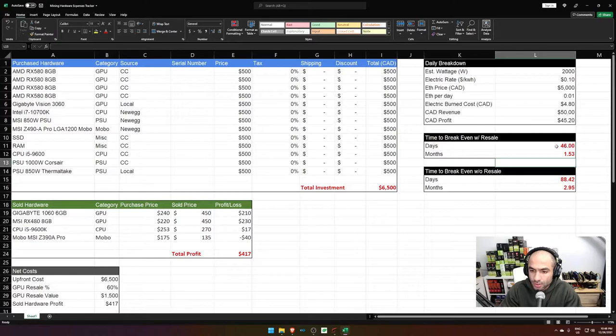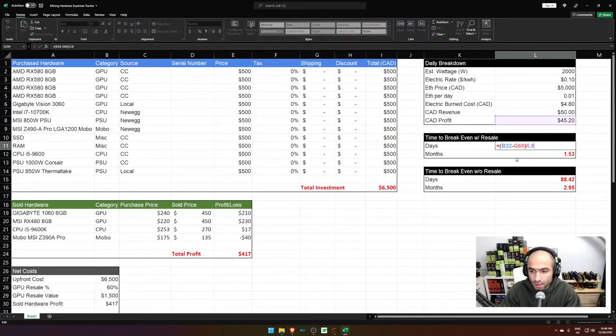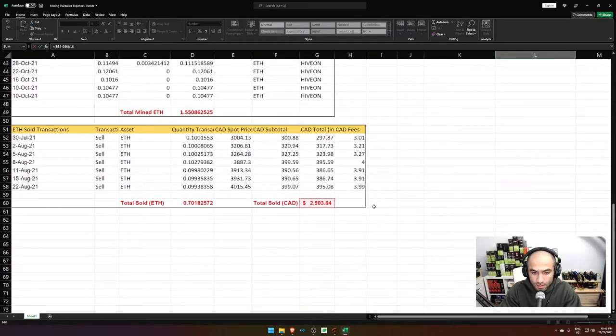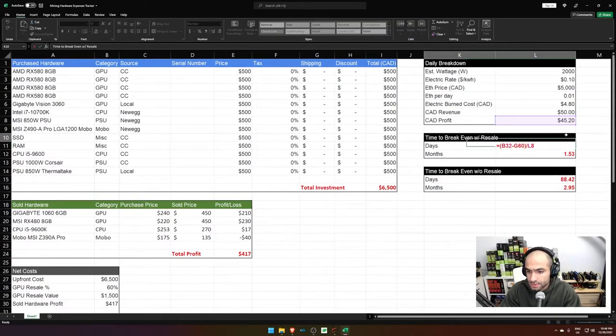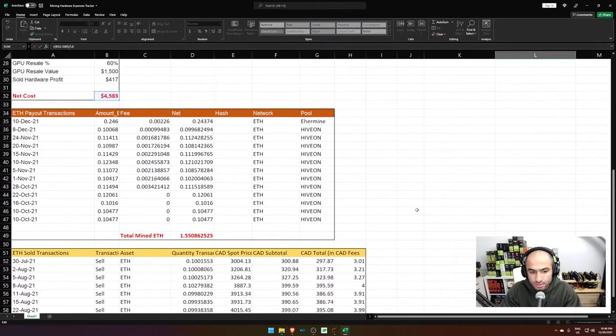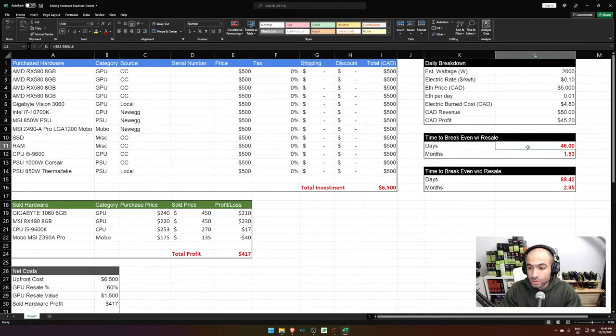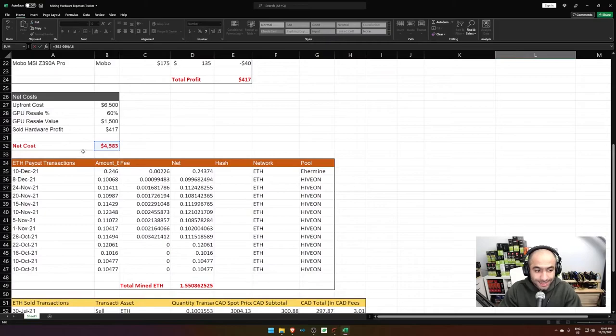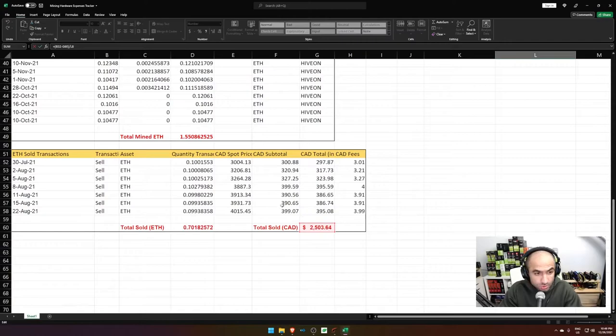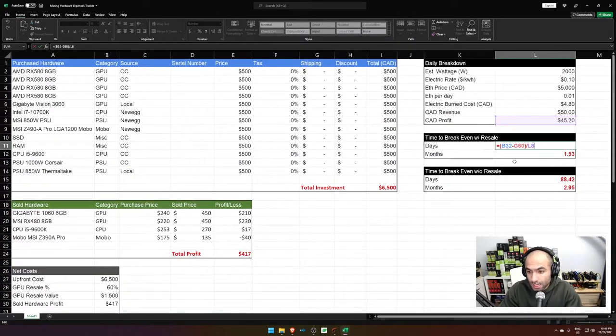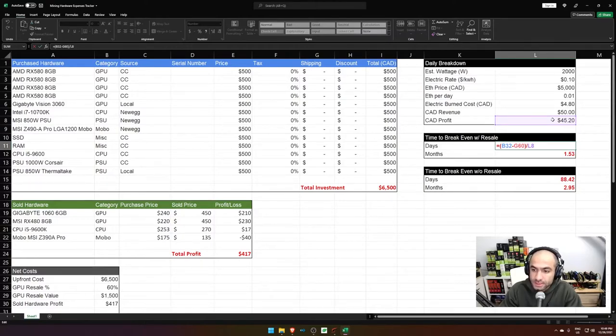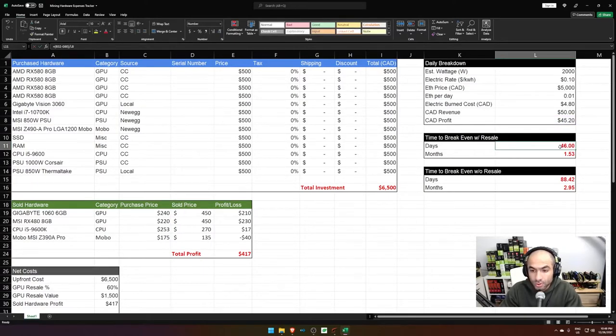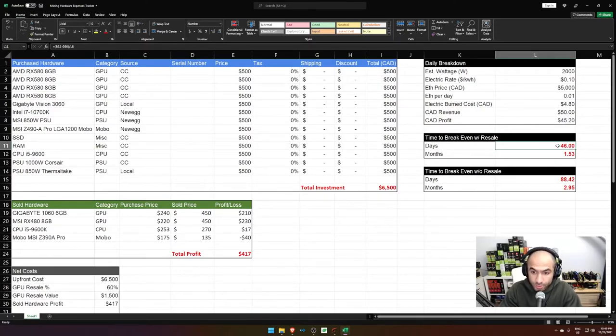So I know that my time to break even is my daily profit, let me see over here. G60. Yeah. So I know that my time to break even with the resale is my net cost. This is how much things have cost me minus how much I've already sold. So the difference between them, divided by the daily profits every single day in Canadian. And I know that I will need 46 days to break even with the resale of my GPUs.